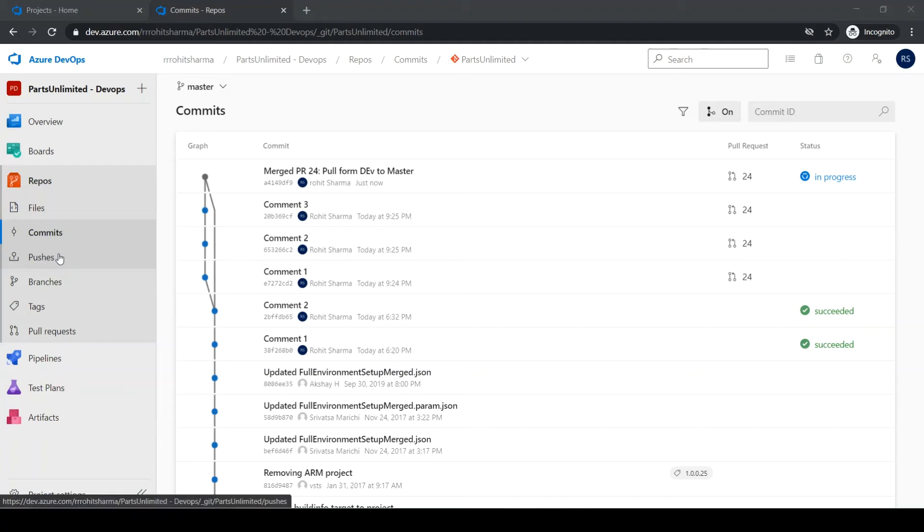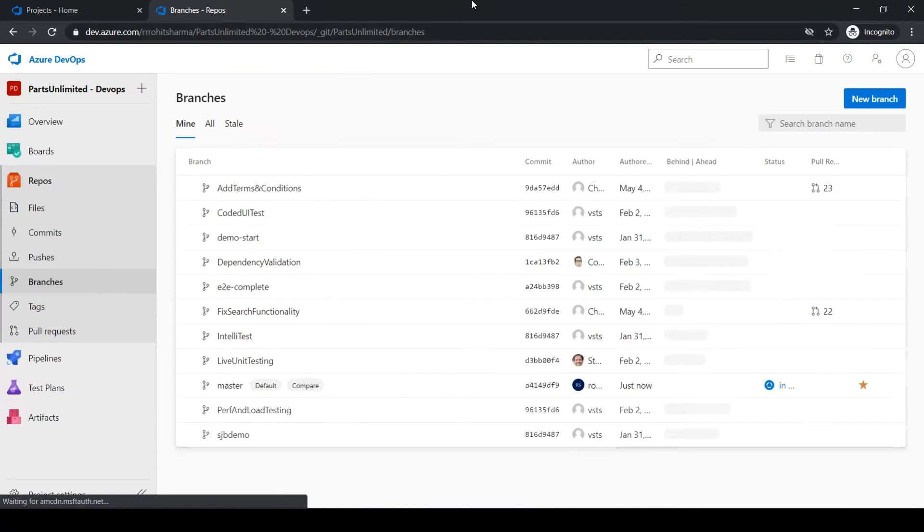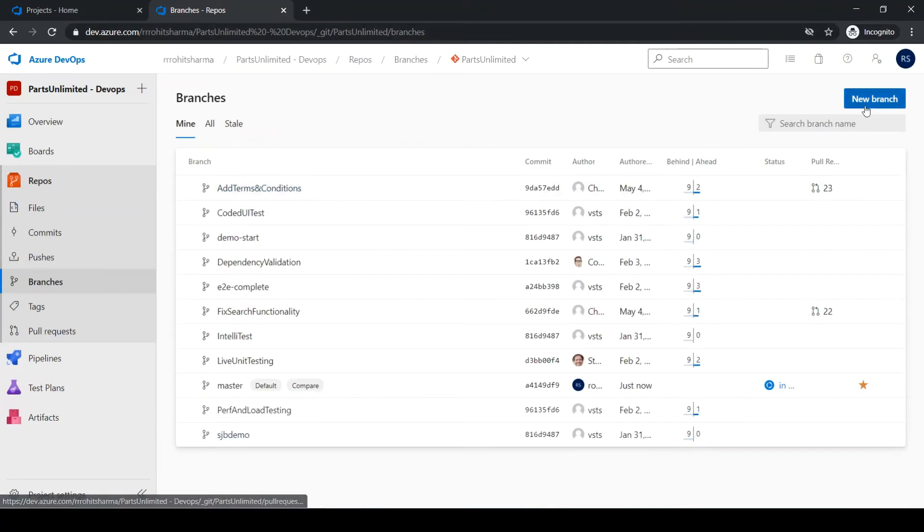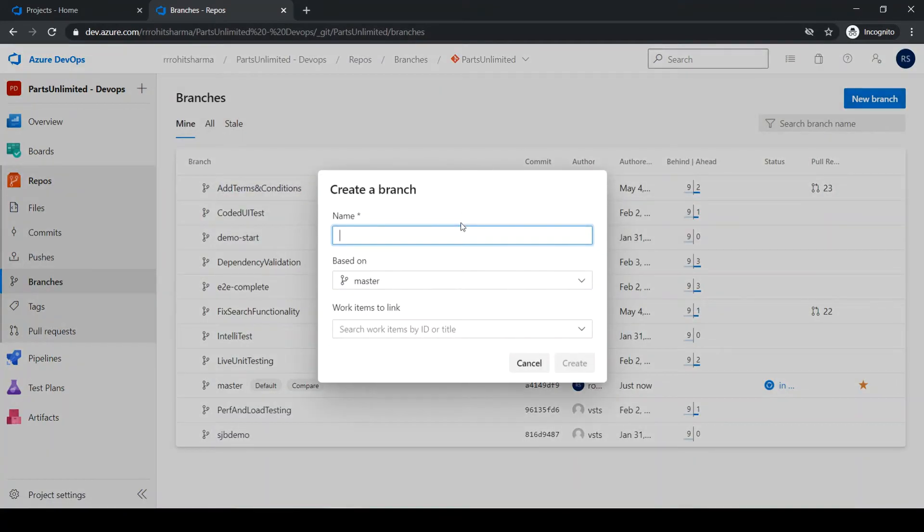Next we will see about the squash merge. For that, what I will do is I'll go to the branches. I'll create a branch and I'll name it as a squash branch.